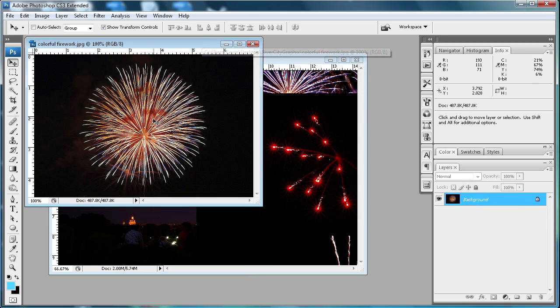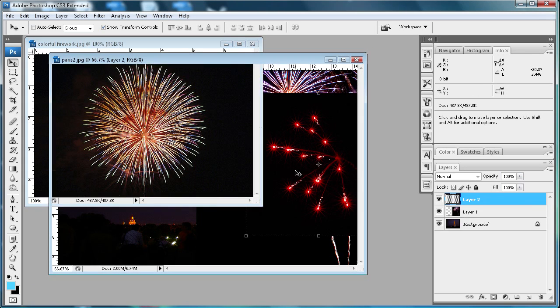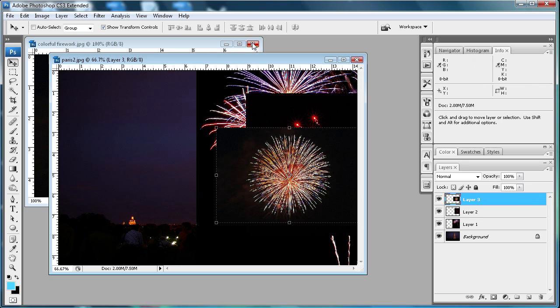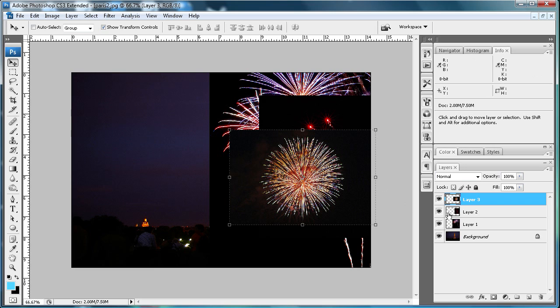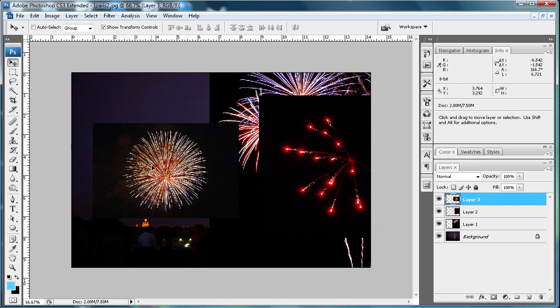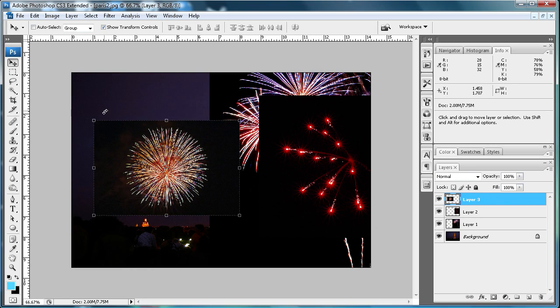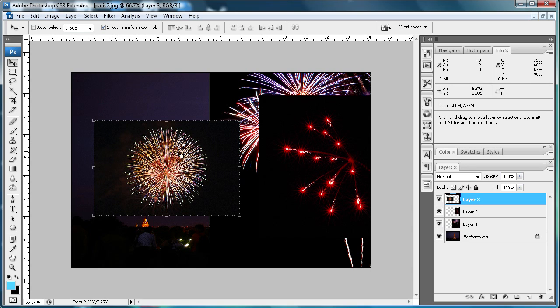After you're done with that, we can start actually putting the fireworks on the skyline. With your first firework, you can see there's some smoke here that's going to make it difficult to single out the firework.